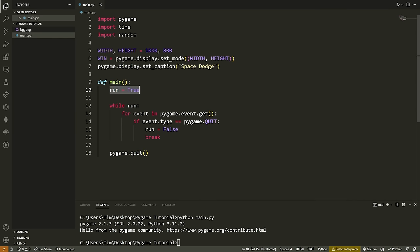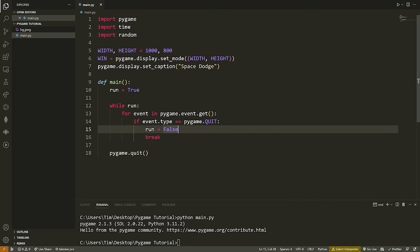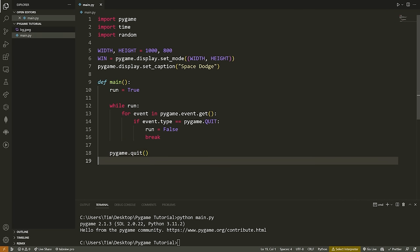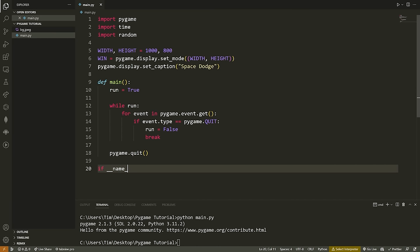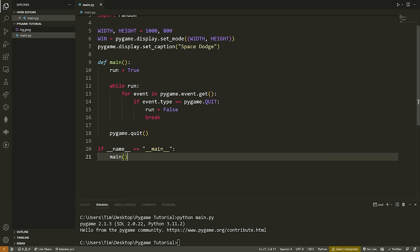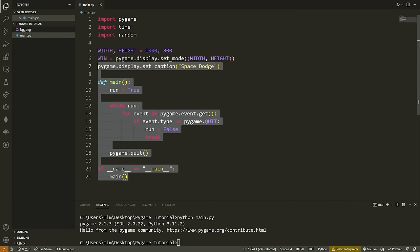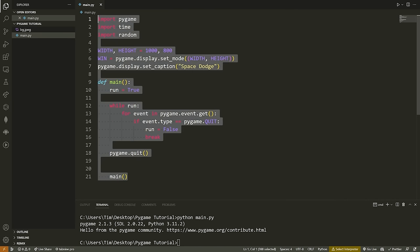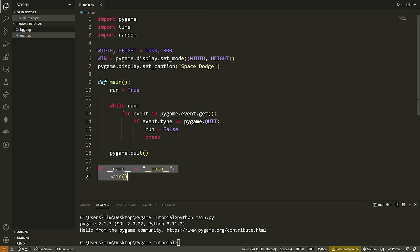Quick recap: run is True; while run is True, we check all the different events occurring. This gives us events like key presses, mouse movement, and if we hit the X button in the top right corner — the event.type equal to pygame.QUIT. If that's the case, run equals False, we break out of the for loop, which forces pygame.quit(). We then call this main function using: if __name__ == '__main__': main(). This ensures we only run the game if we're directly running this Python file, not importing it from another file.